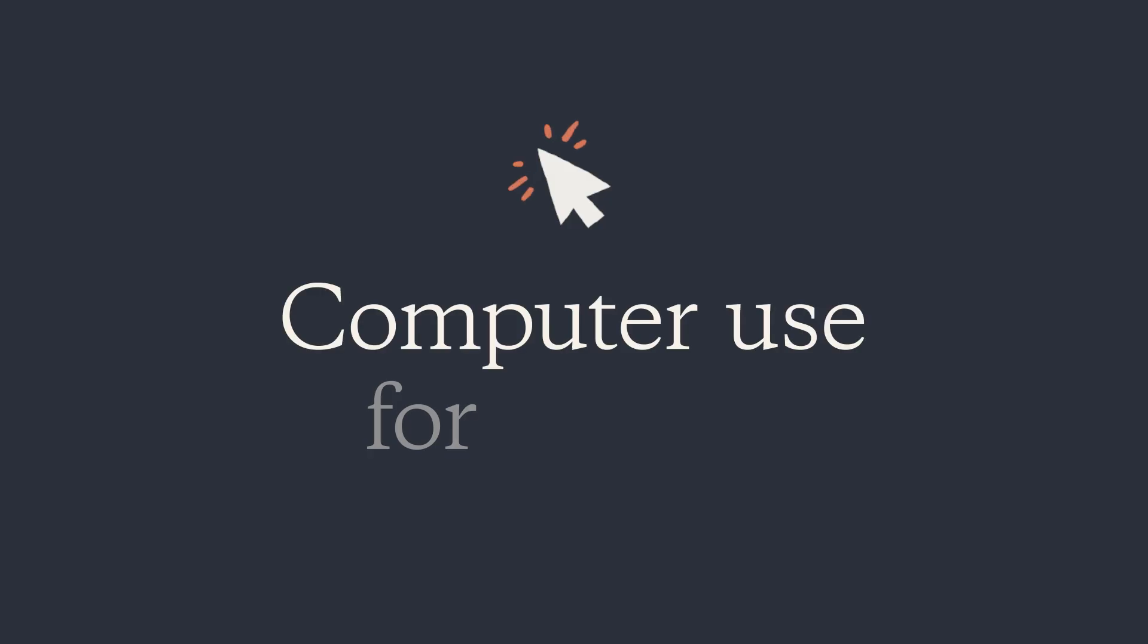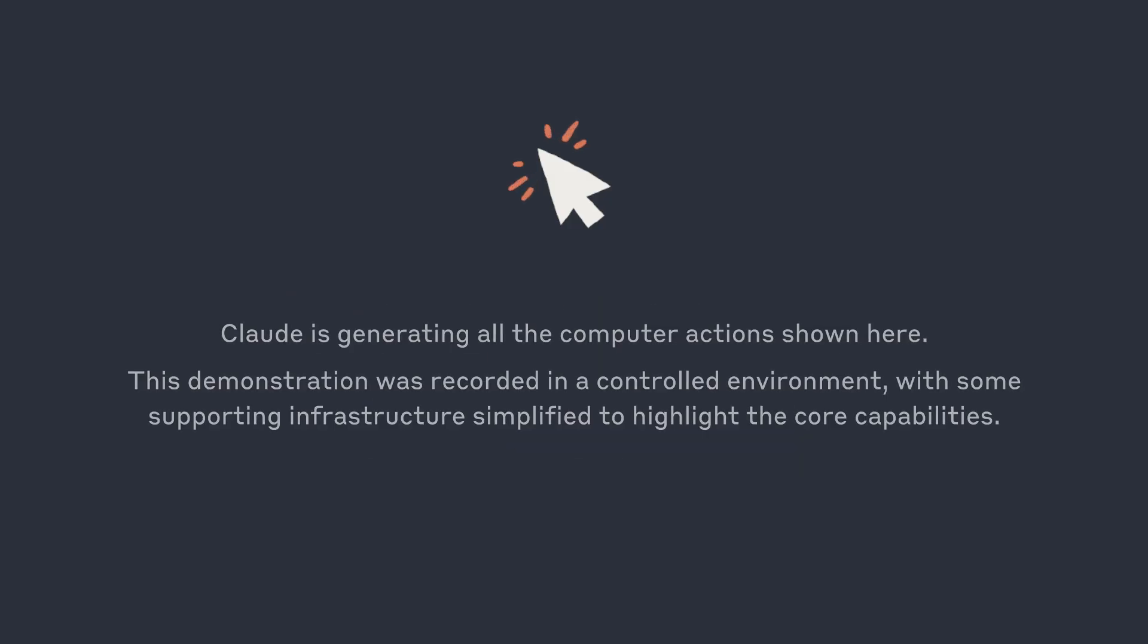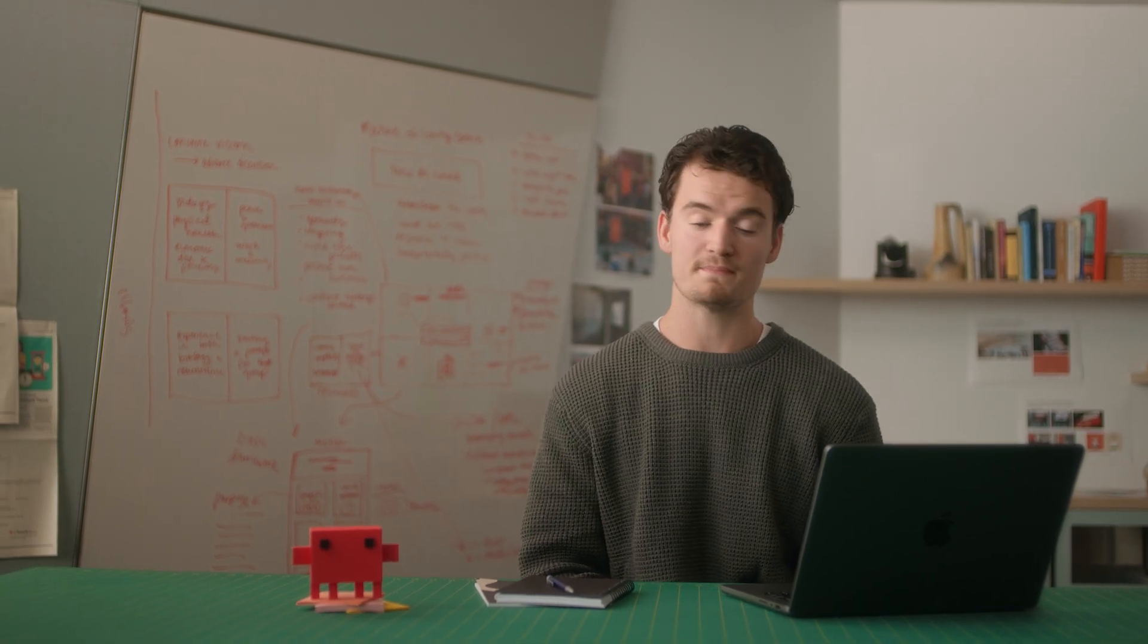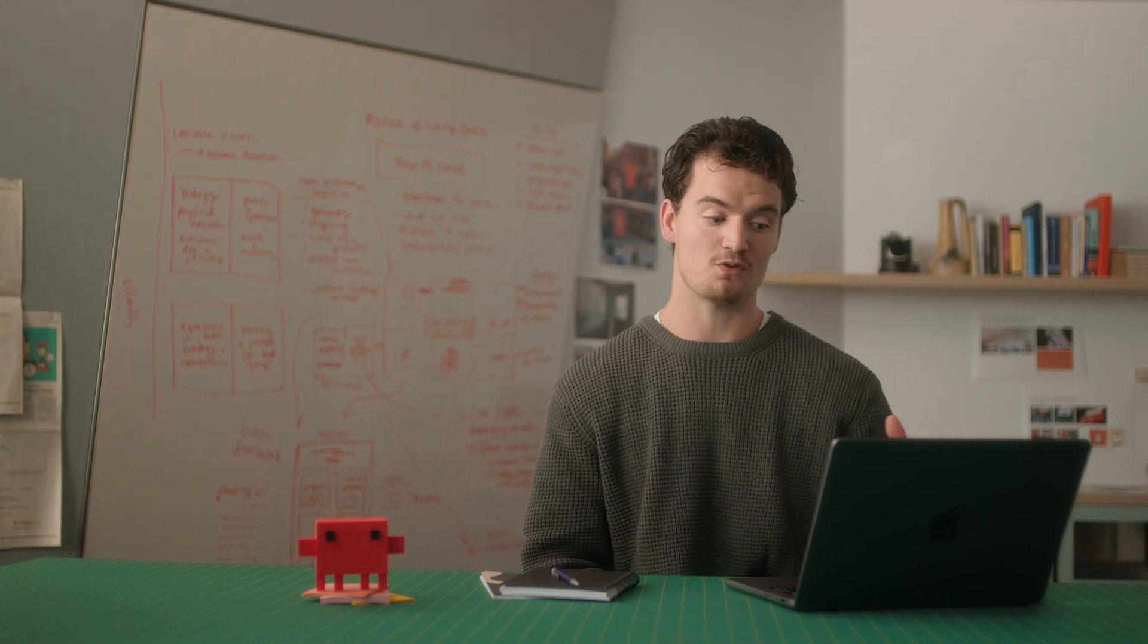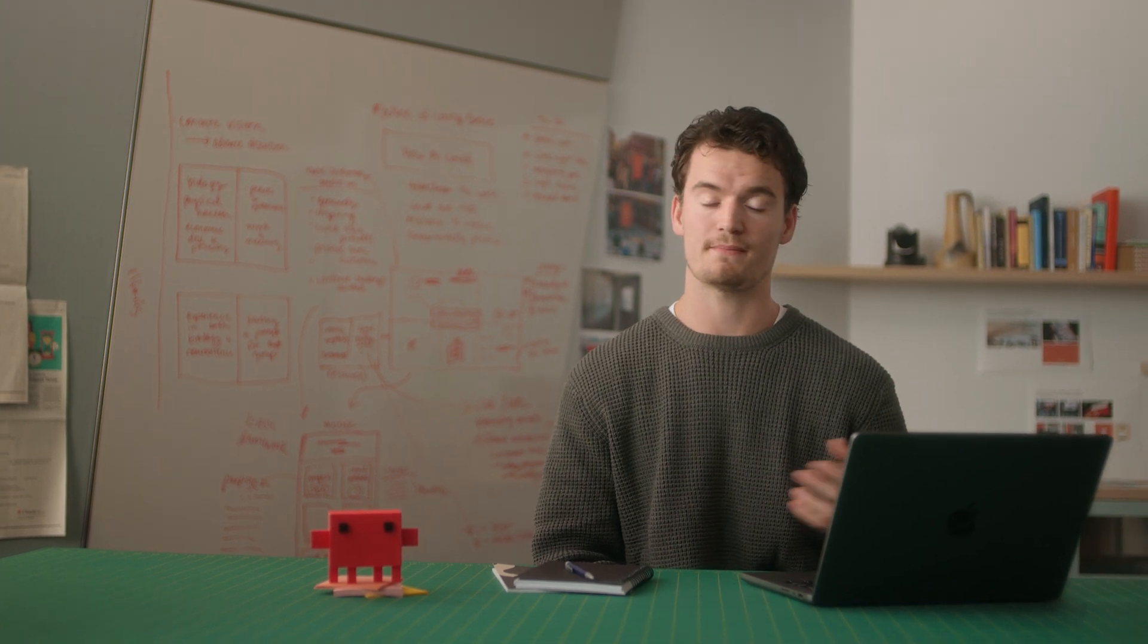I'm Alex, I lead Developer Relations at Anthropic, and today I'm going to be showing you a coding task with computer use. We're going to be showing Claude doing a website coding task by actually controlling my laptop.